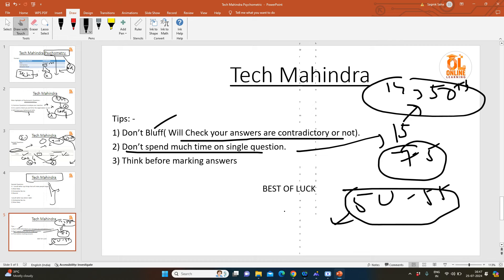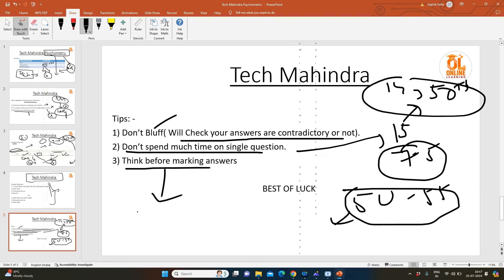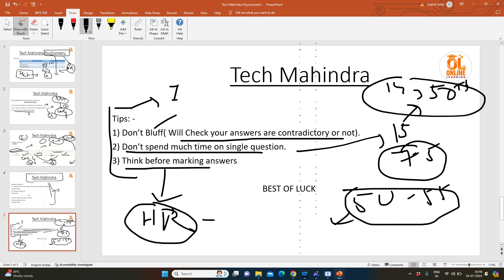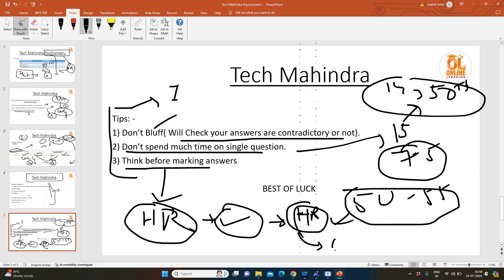Think before marking answers. Don't mark anything in one go. Think what is the question—if you face that situation, what will you do? Because these things will be shared to the interviewers. HR may ask you the same situation-type questions, so if you have marked something now and during HR questions when they give you situation questions, if your answers are contradictory, that might also reject you. So keep these things in mind.